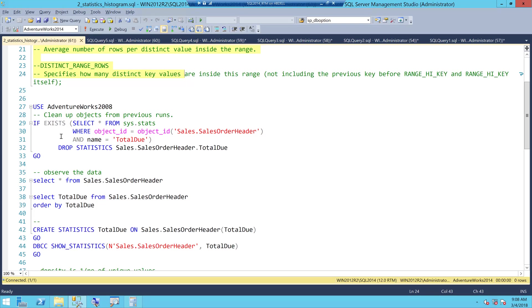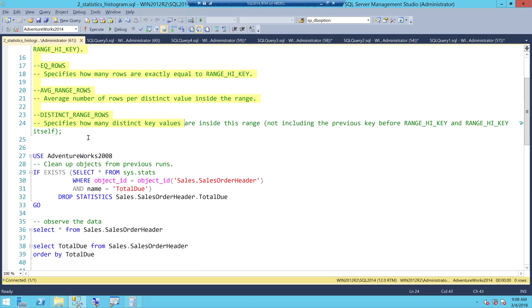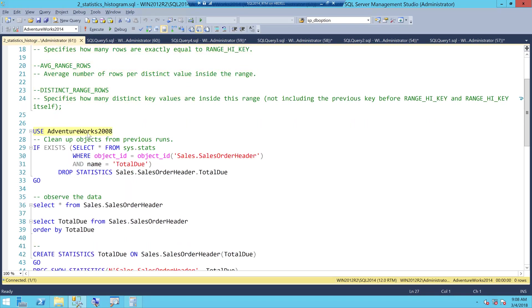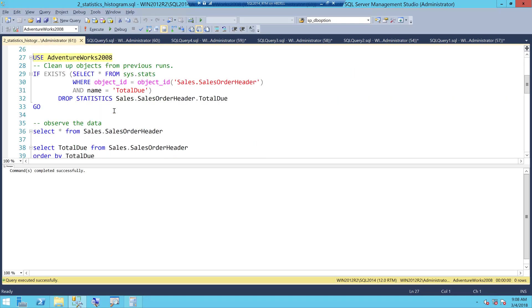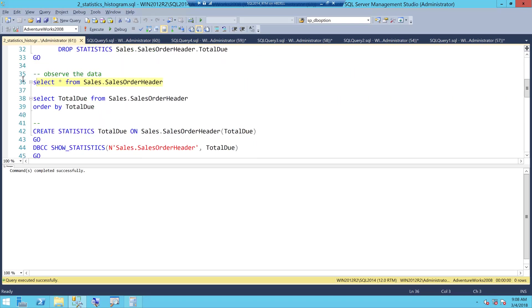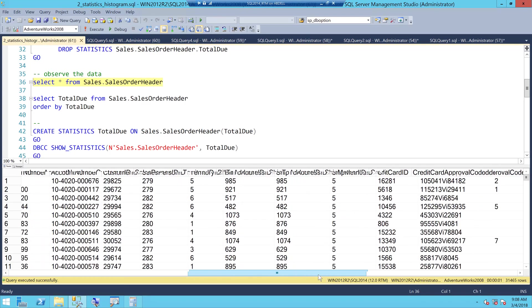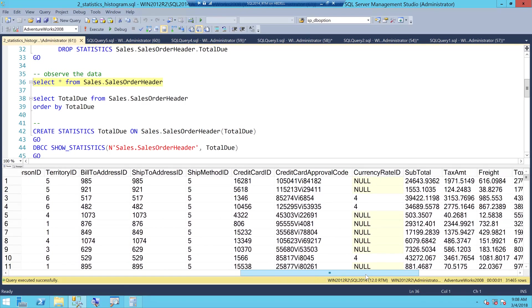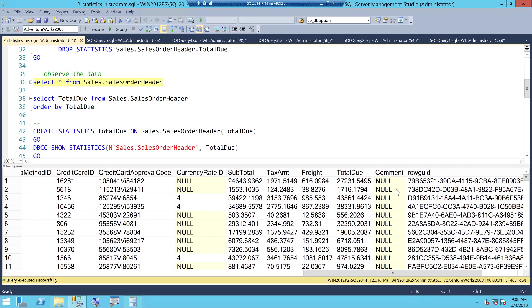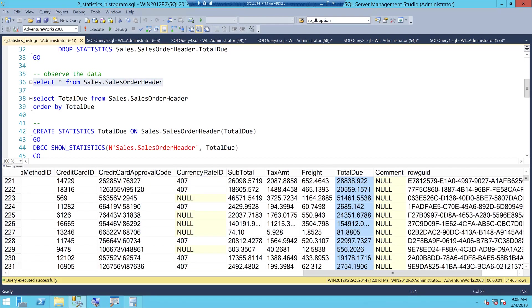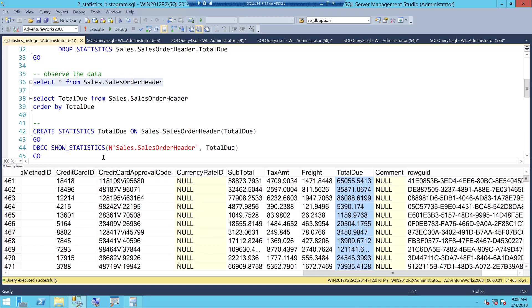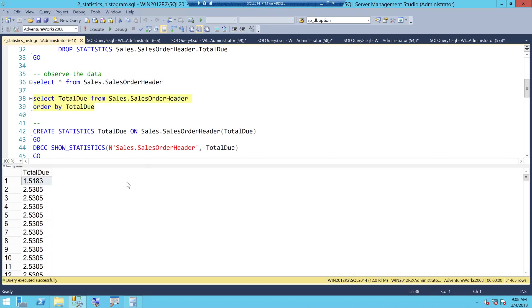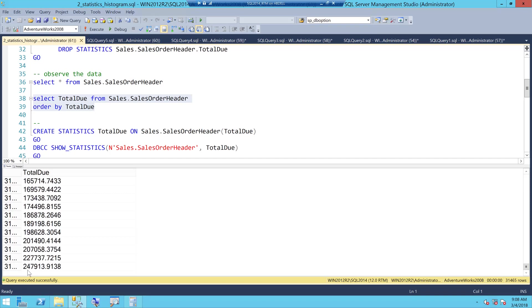First thing what I am going to do is, I am going to use this database called AdventureWorks2008 and there is a table here called SalesOrderHeader. If I look at this table, one of the columns here is a pretty interesting column which is TotalDue and it has variety of values. I think this column was perfect to explain histogram. When I retrieve this data only for TotalDue and I order it in ascending format, you can see I have values as low as 1.5 and it goes as high as a 6 digit value.